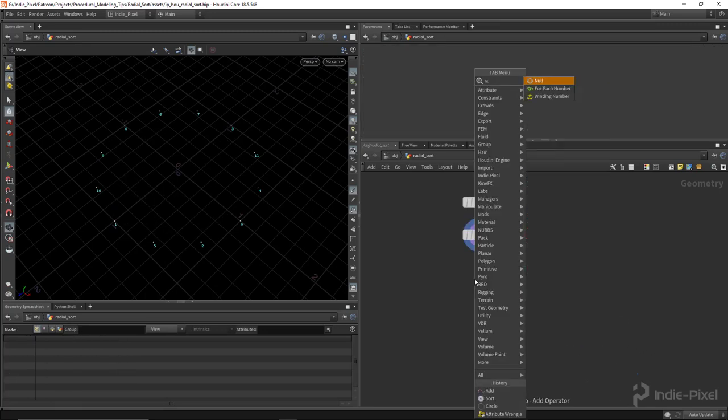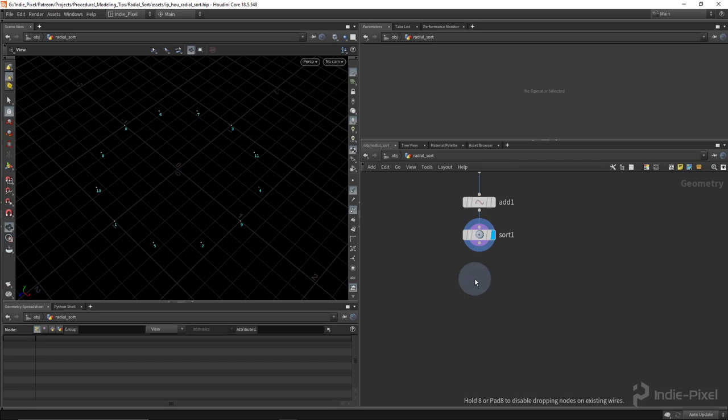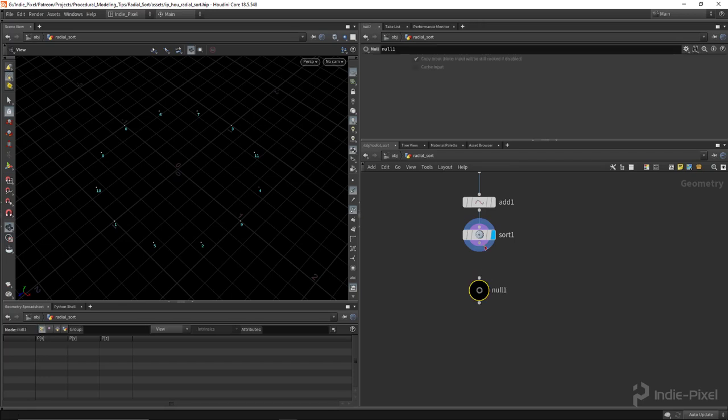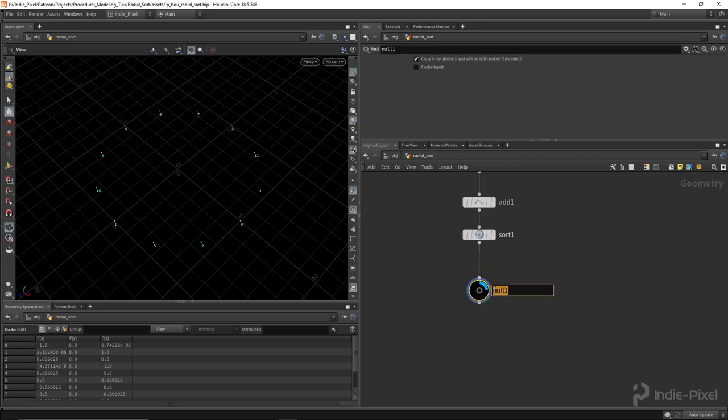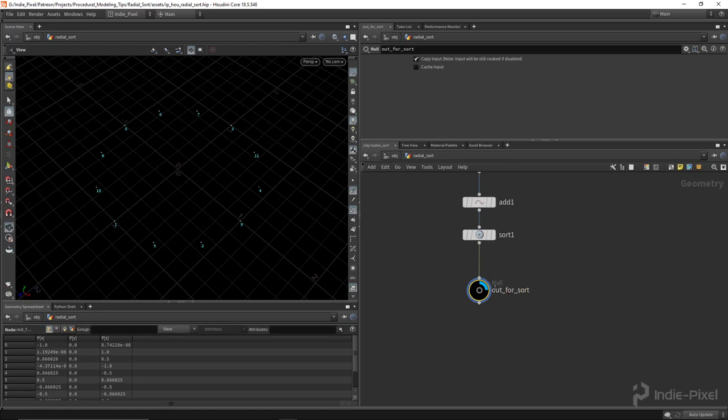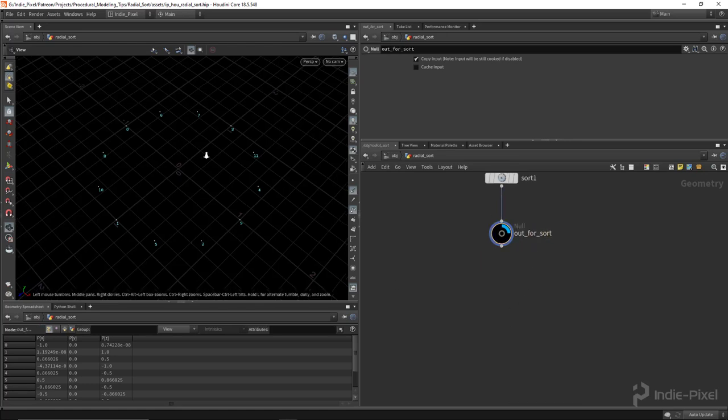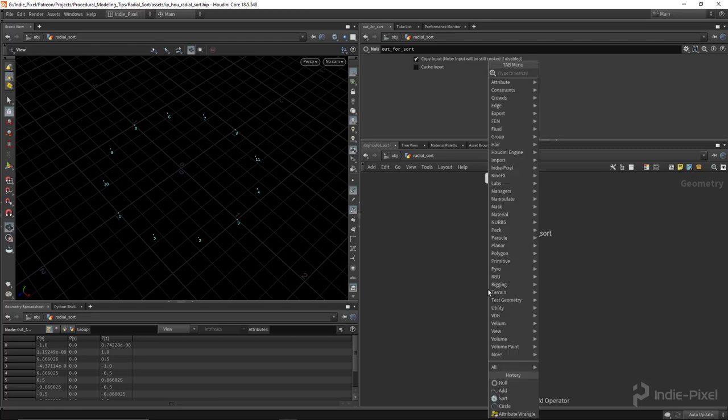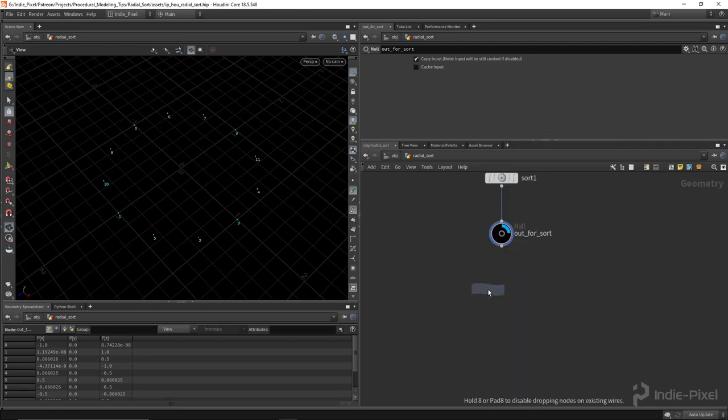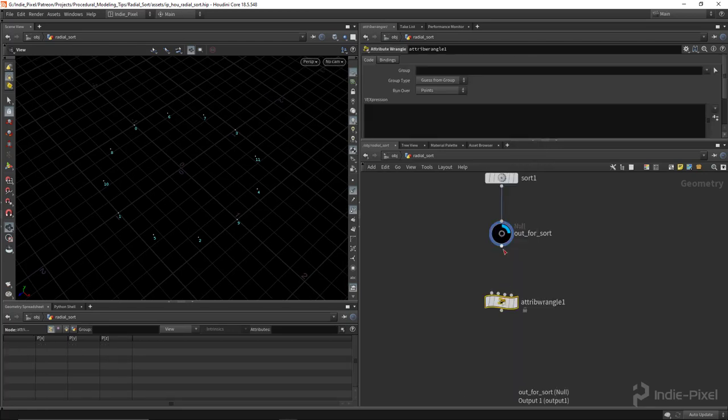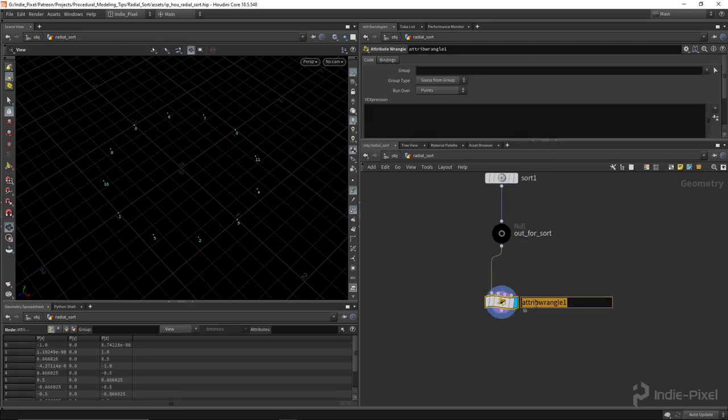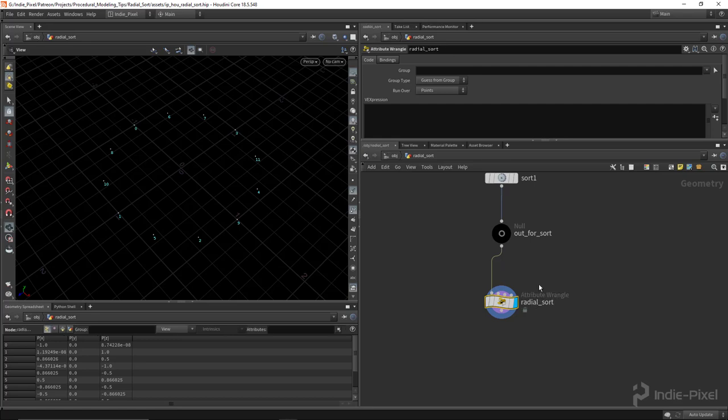Alright, so let's drop down a null node here and let's dive into the solution. We're going to call this null node out for sort. So all we need to do is drop down an attribute wrangle node and we are going to call this node the radial sort node. And I'm going to leave it to run over points.